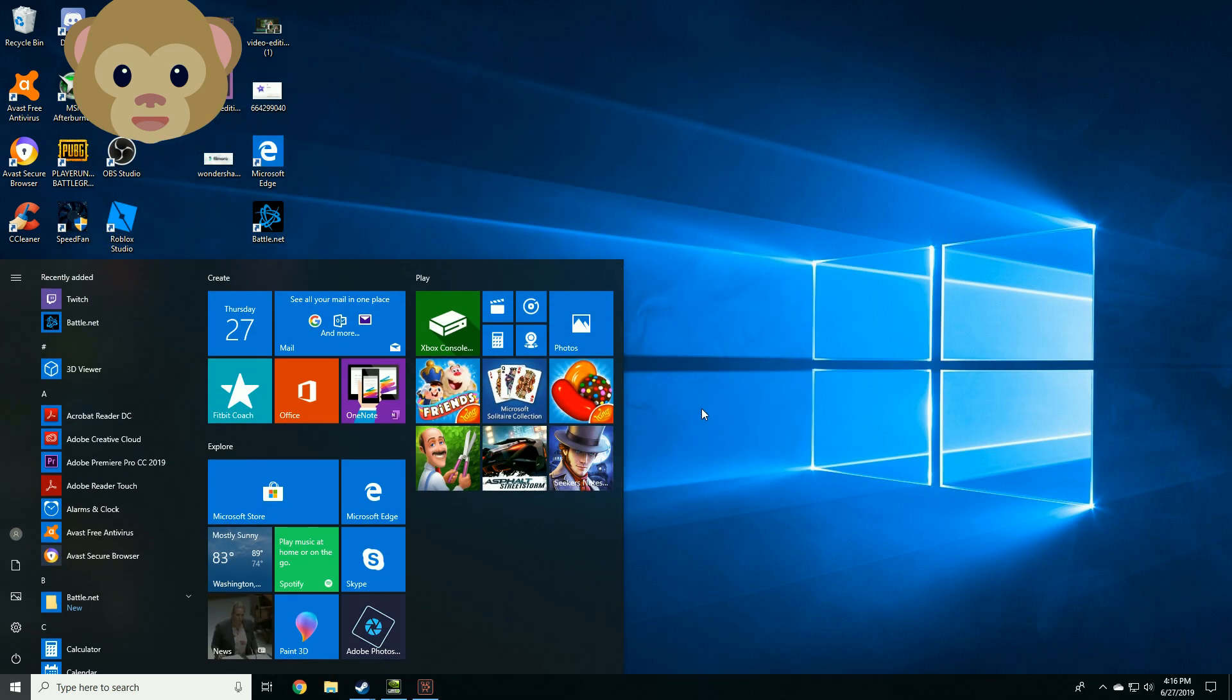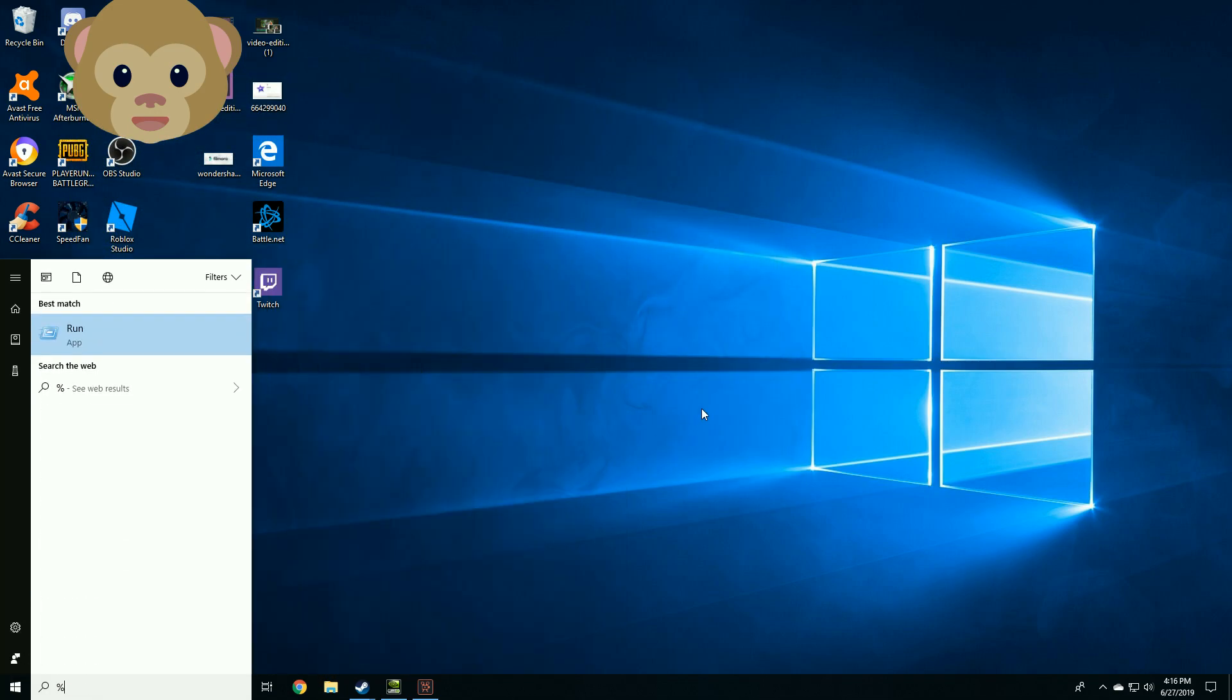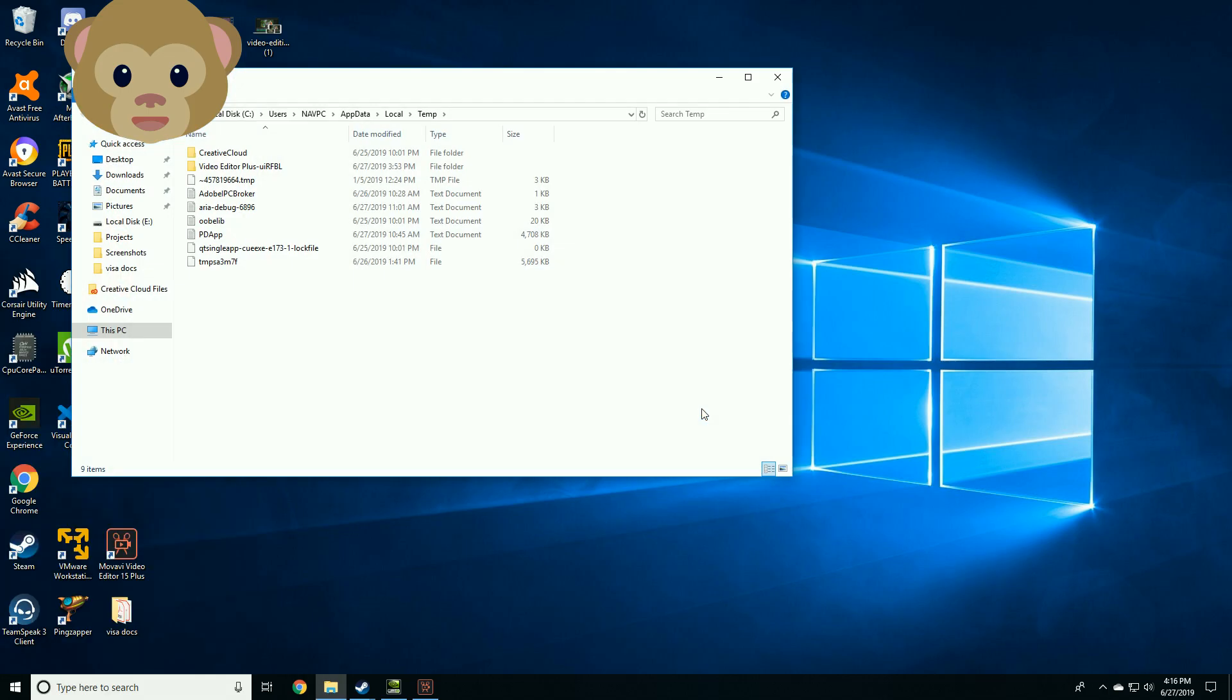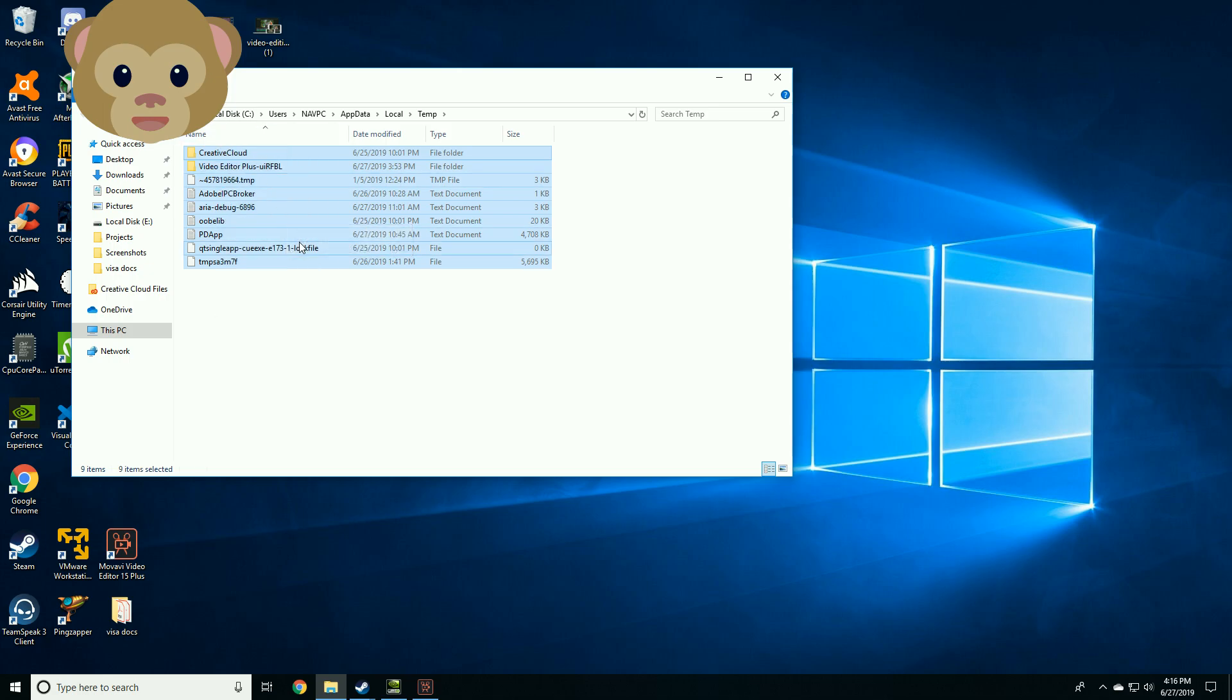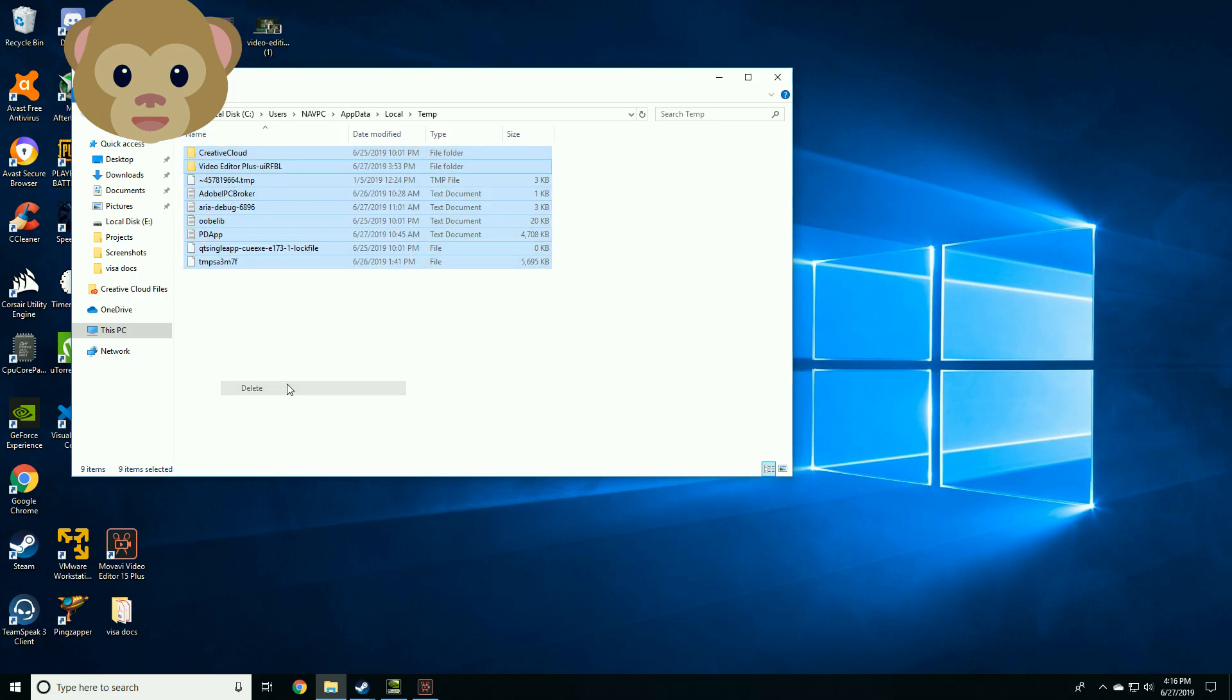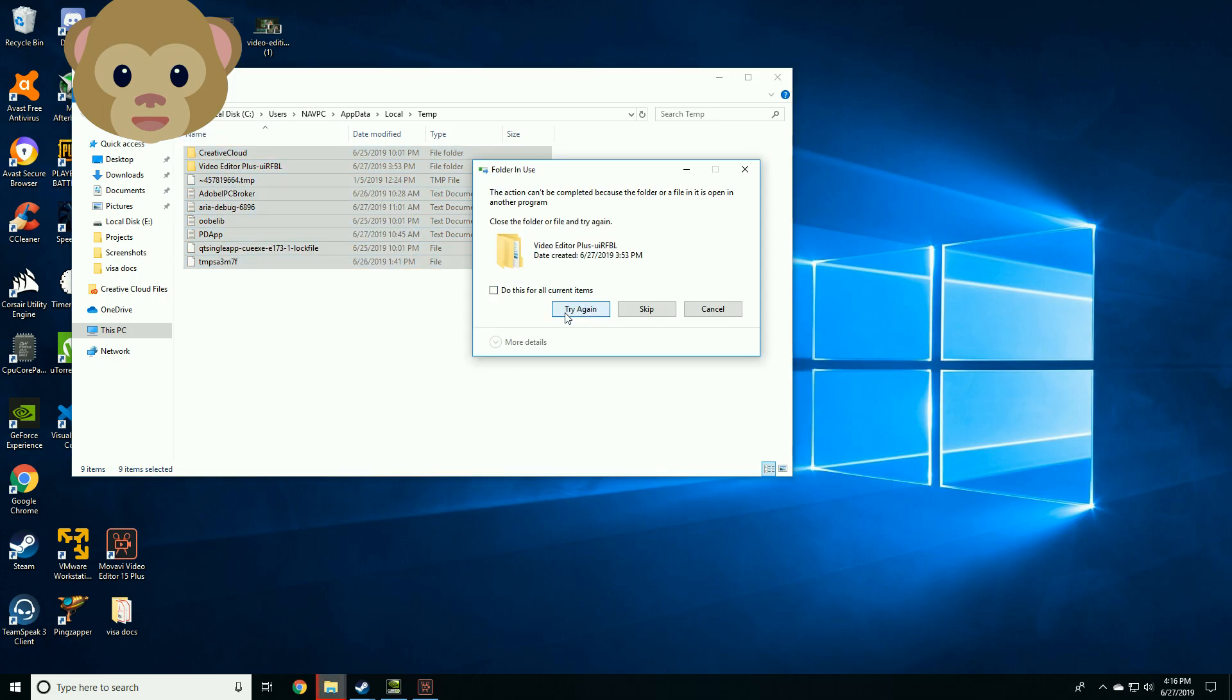Once done, next step is typing %temp%, press enter, and then delete everything from your temp folder. That's it. Onward to the next step.